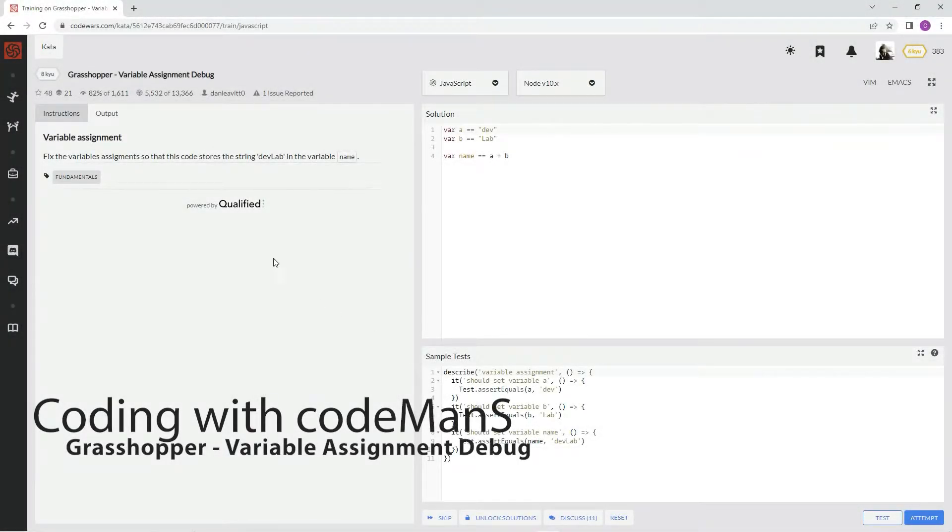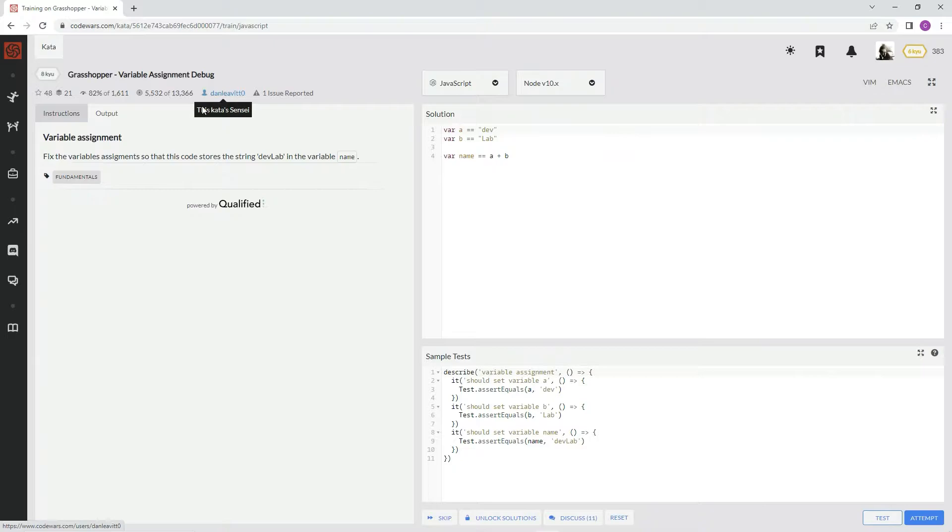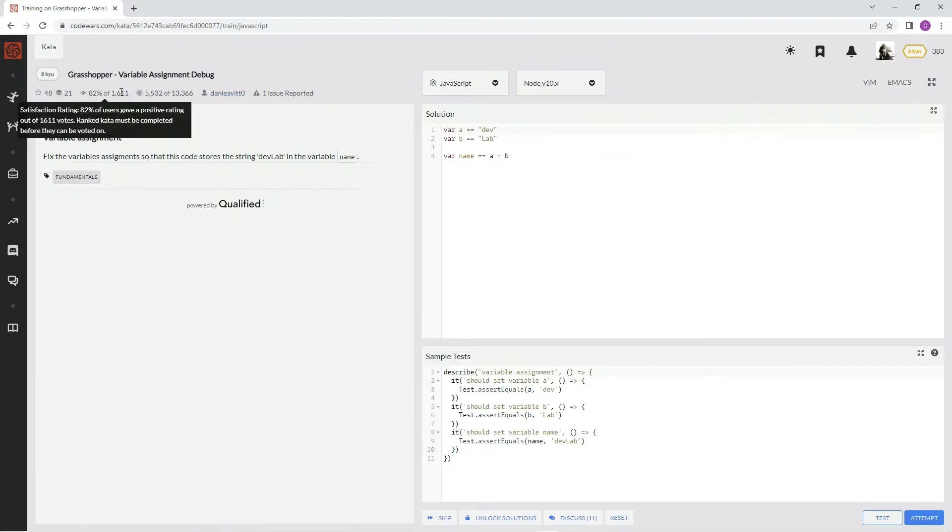Alright, now we're doing AQ Grasshopper variable assignment debug. This one's by Dan Leavitt, and 82% of the people like it.